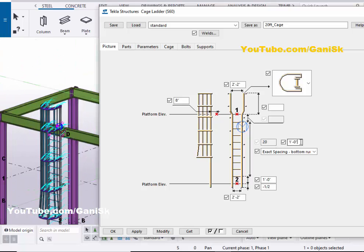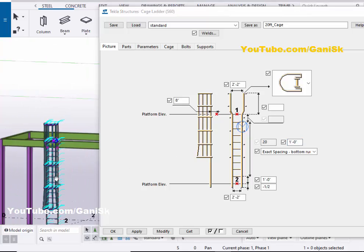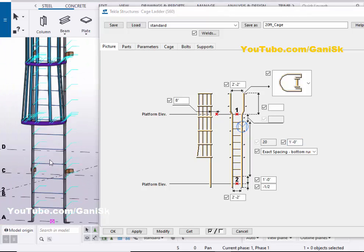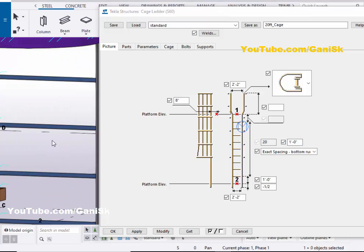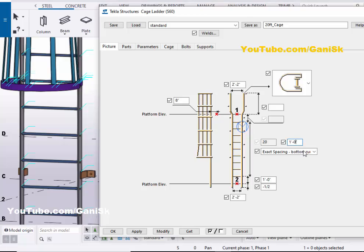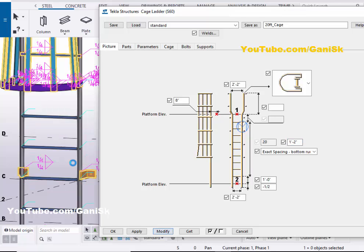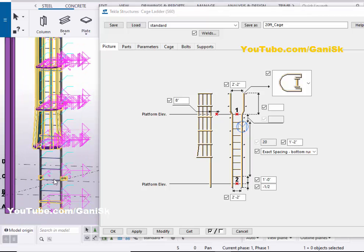From this option, you can control the spacing between these two rods. For example, let's set it to one foot two inches, then click on Modify to see the result. The spacing between the two rods is now one foot two inches.